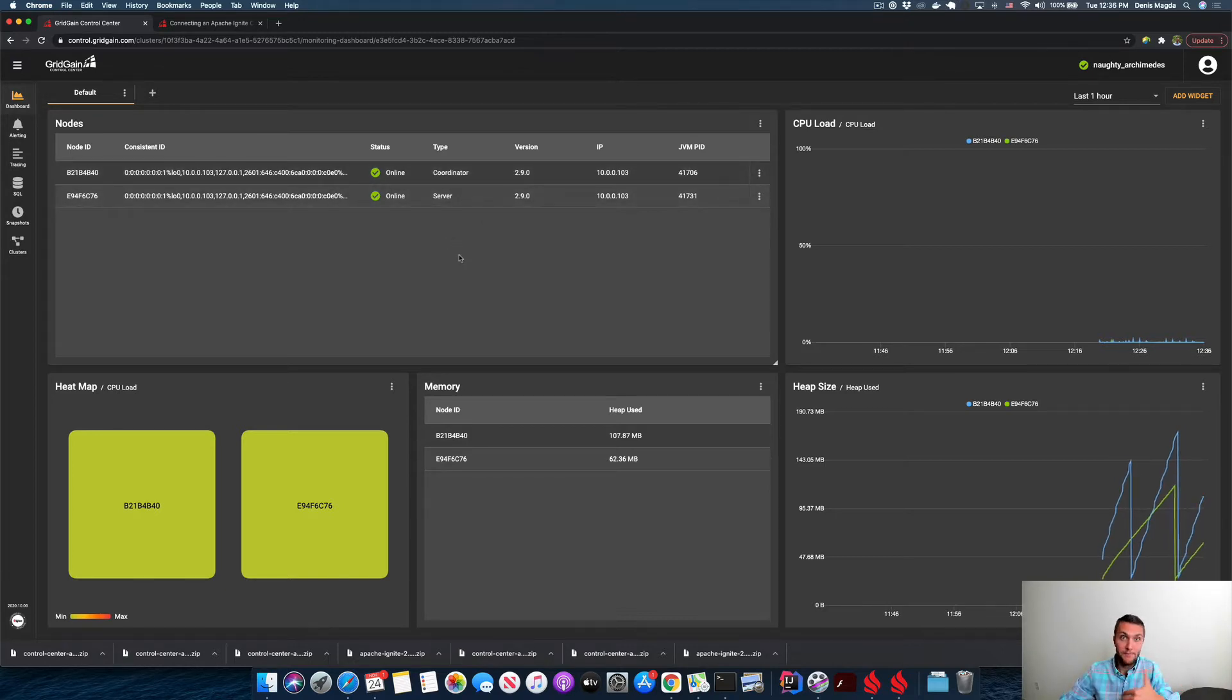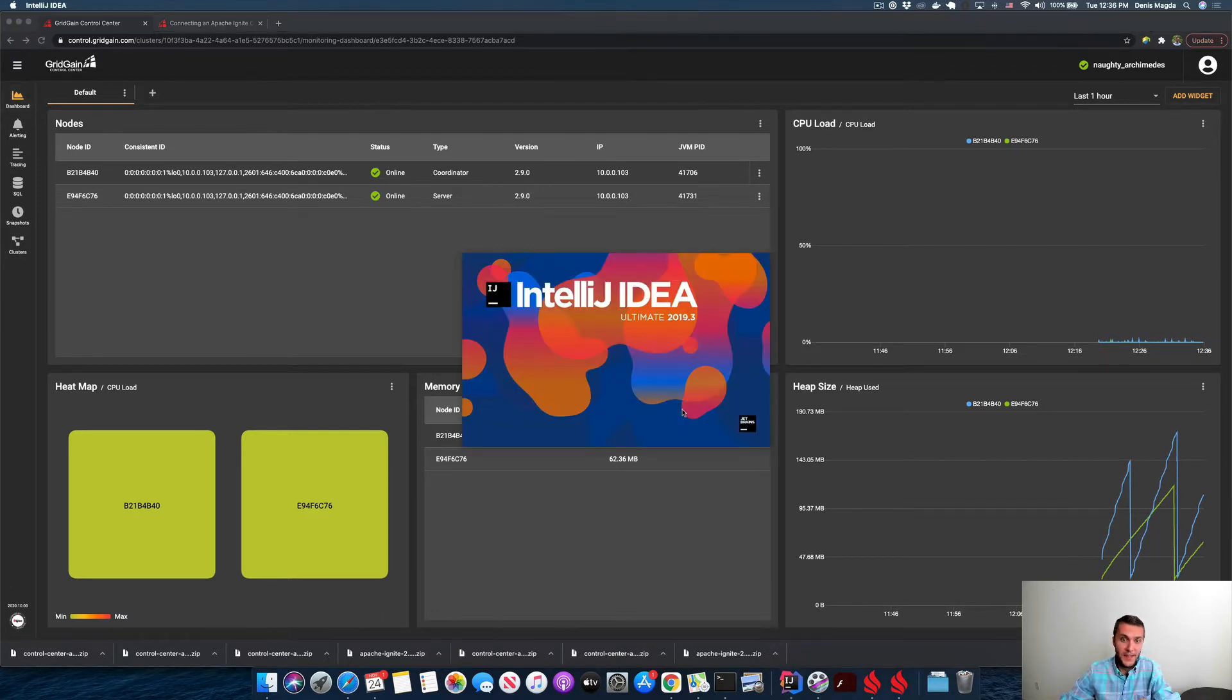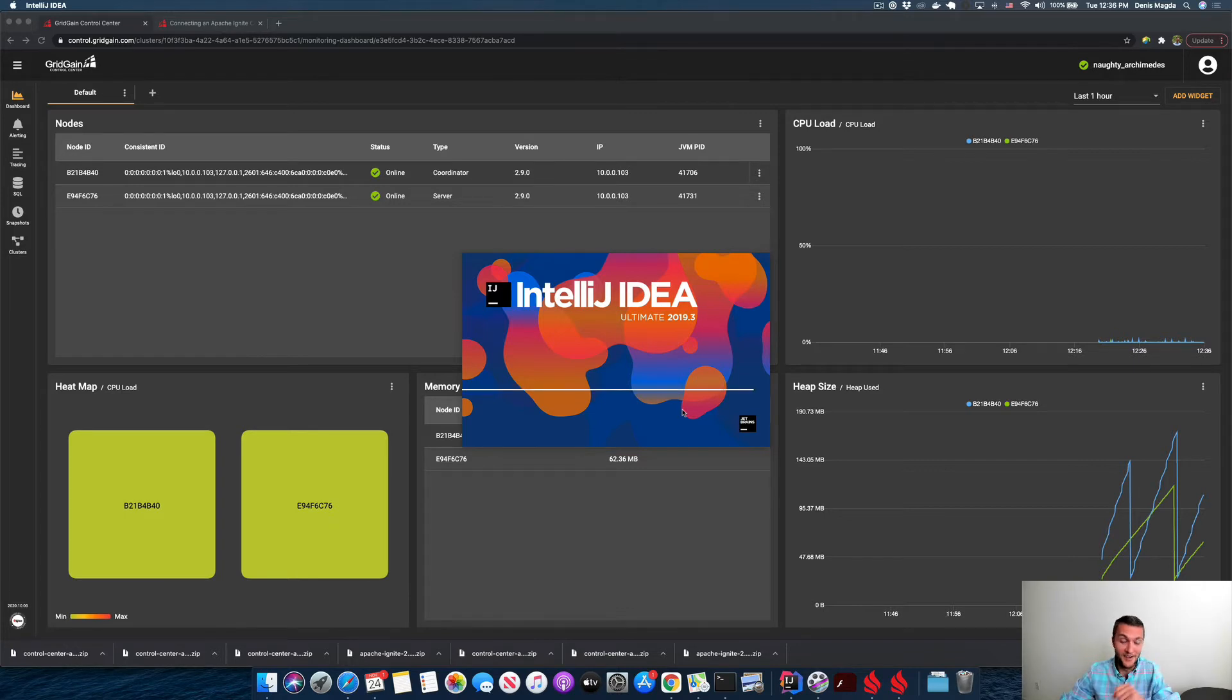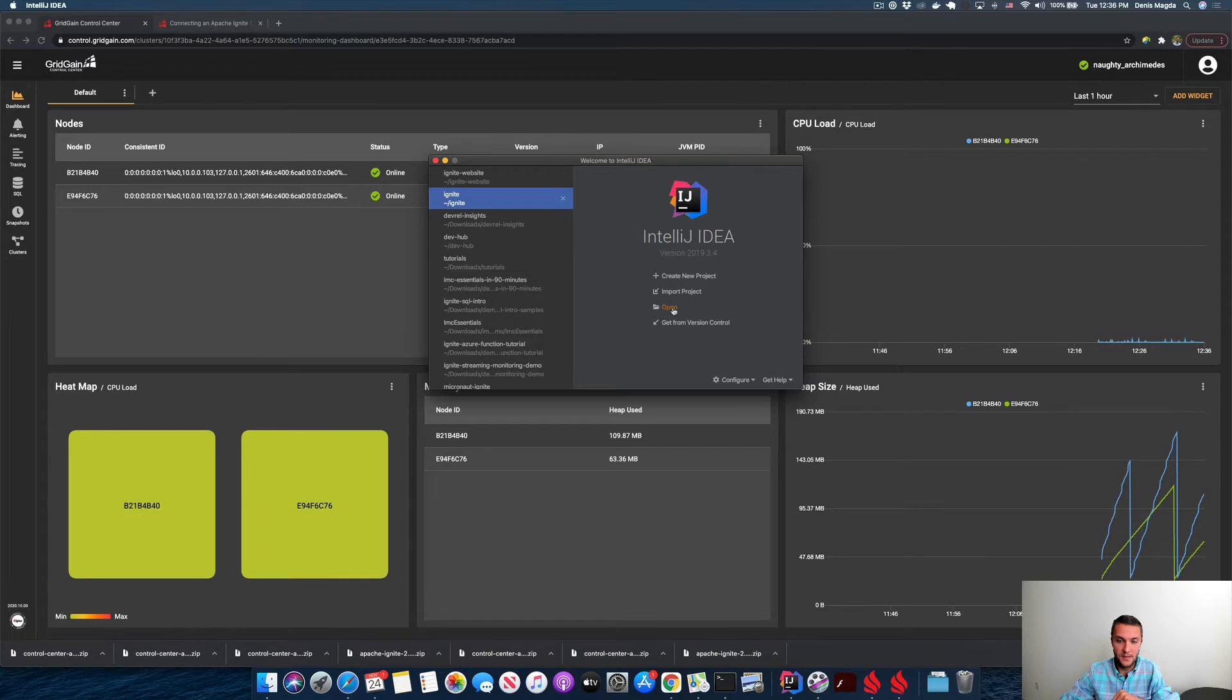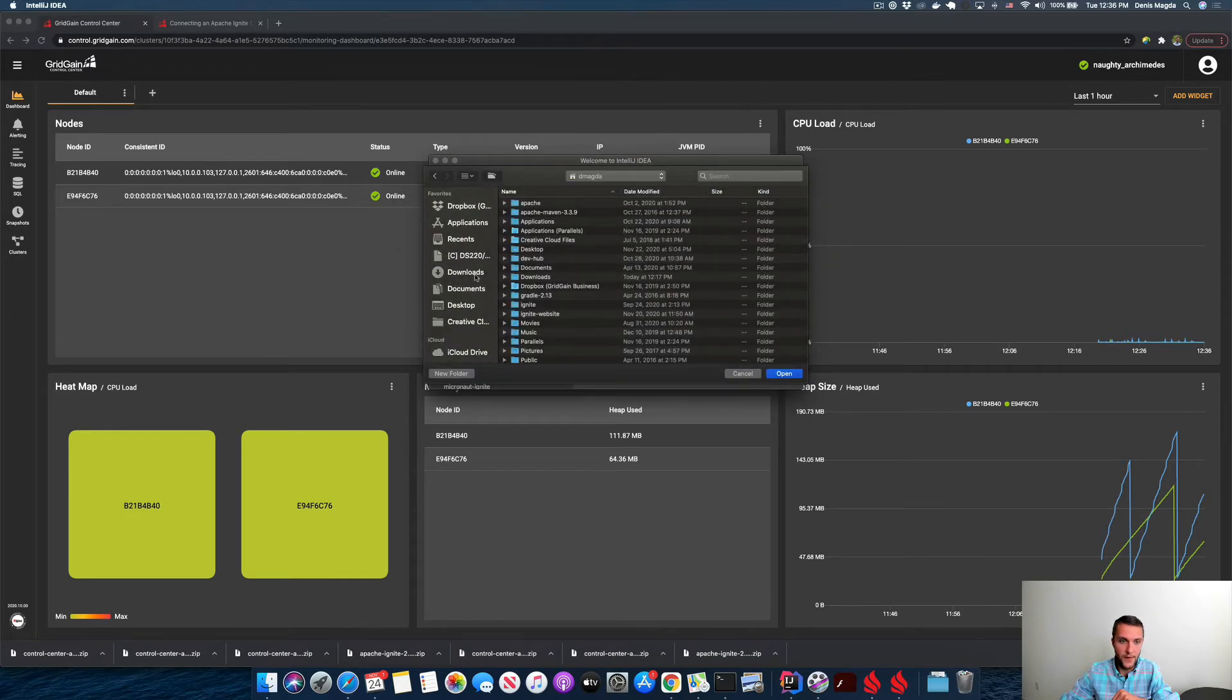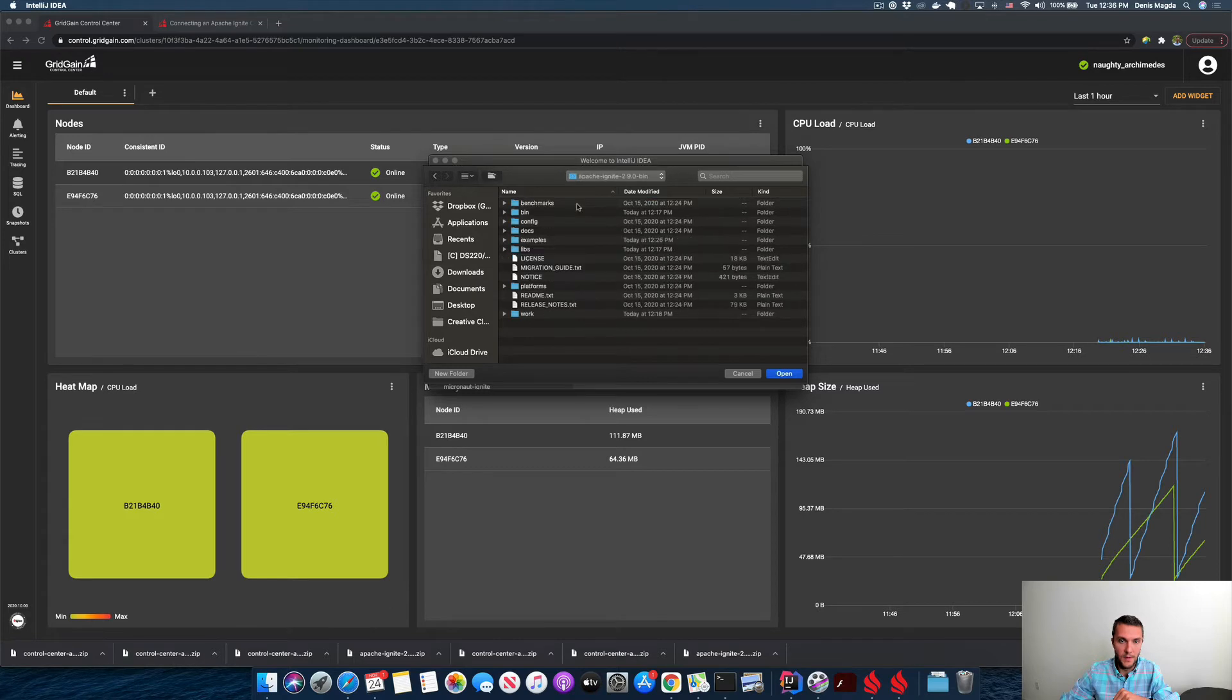With the next step, as I said, let's start an application. And actually, I'm going to start one of the examples that is shipped with every Apache Ignite distribution. So my IntelliJ IDE environment is up and running. So let me find Apache Ignite on my laptop.